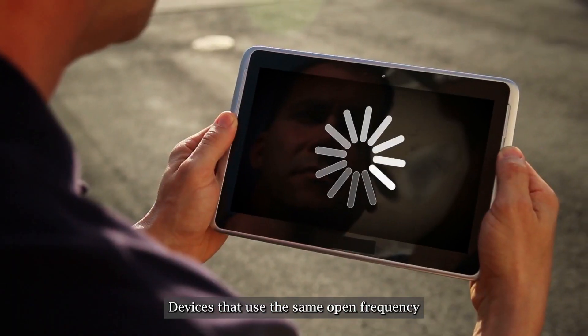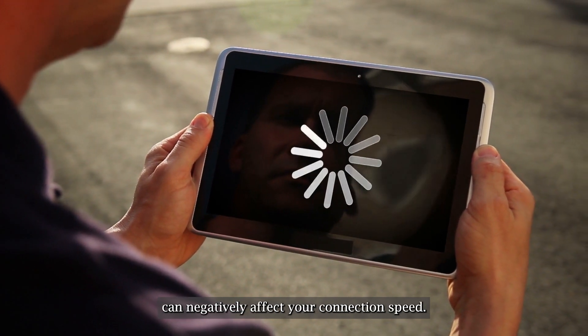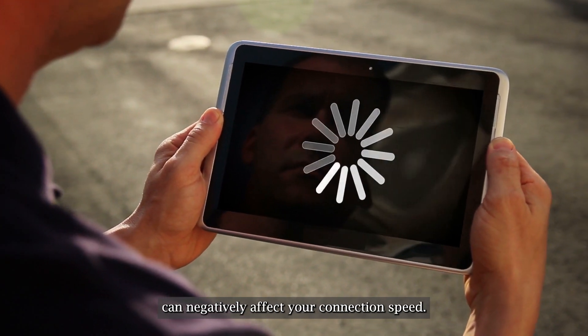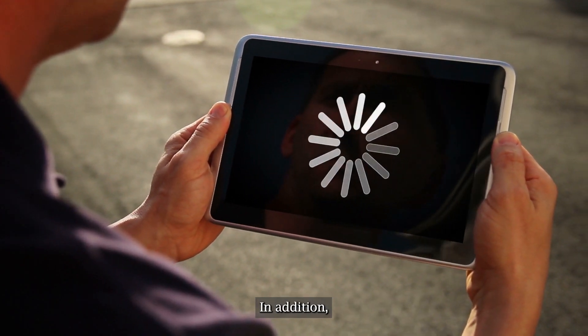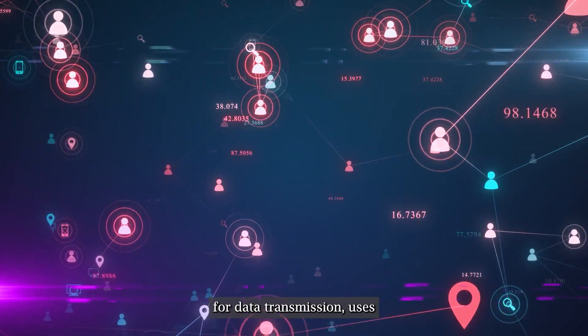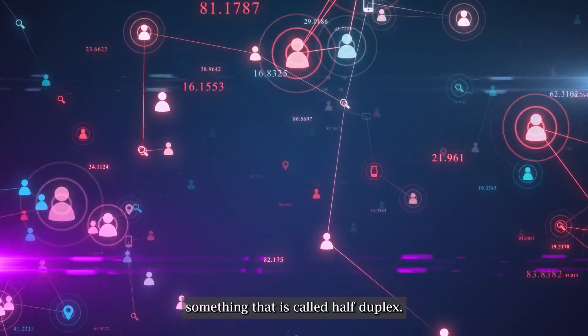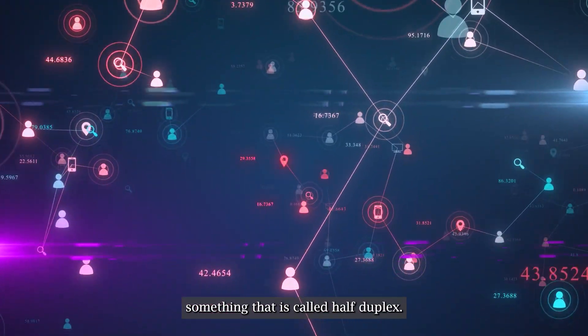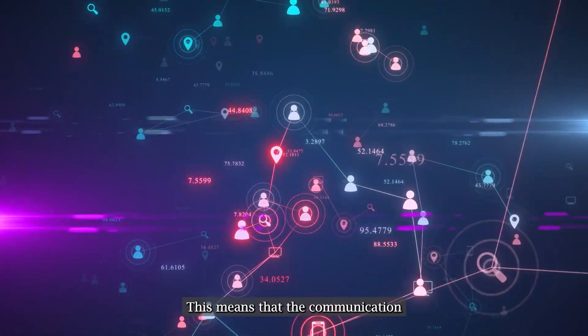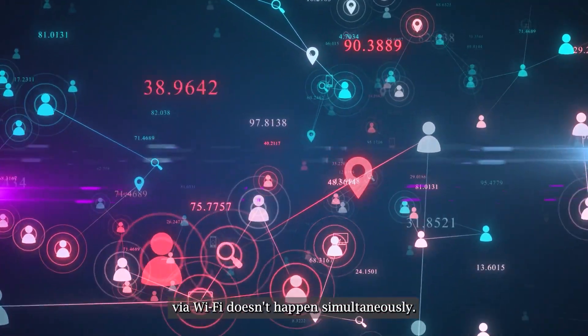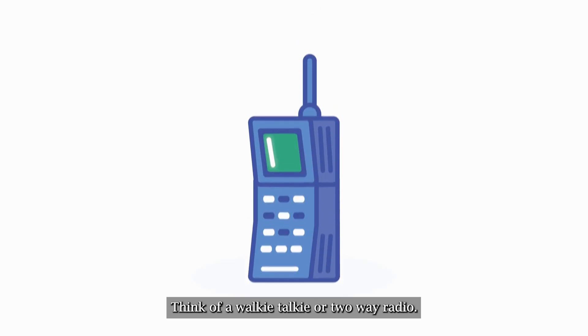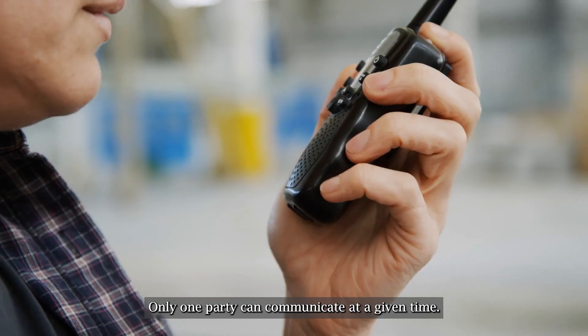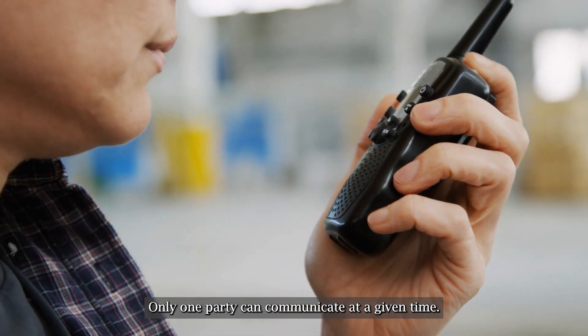Devices that use the same open frequency can negatively affect your connection speed. In addition, Wi-Fi's underlying technology for data transmission uses something that is called half-duplex. This means that the communication via Wi-Fi doesn't happen simultaneously. Think of a walkie-talkie or two-way radio. Only one party can communicate at a given time.